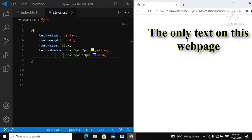You can see how beautiful the CSS text-shadow looks with combined colors. This is how the CSS text-shadow works. I'll see you guys in the next video.